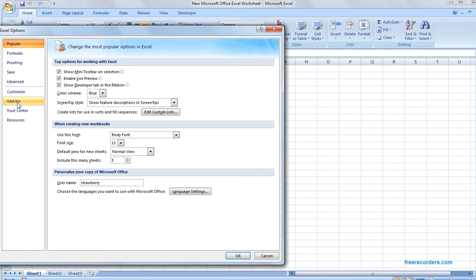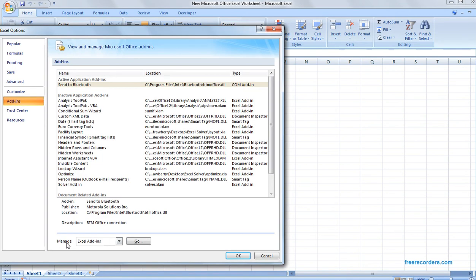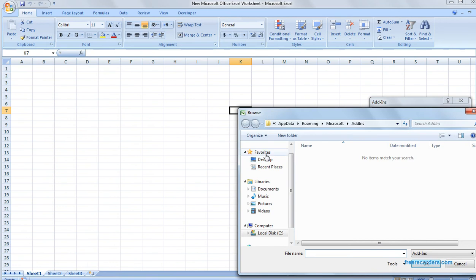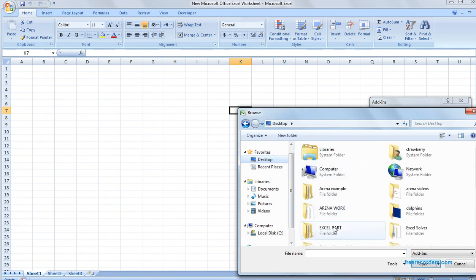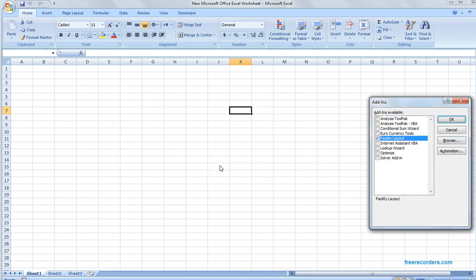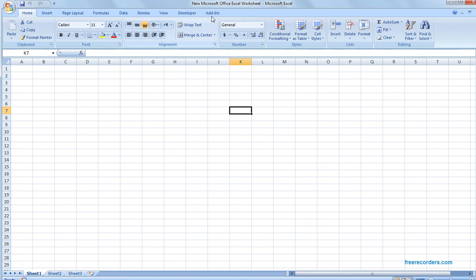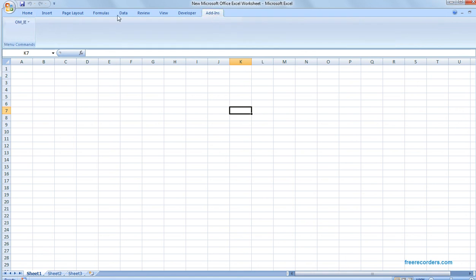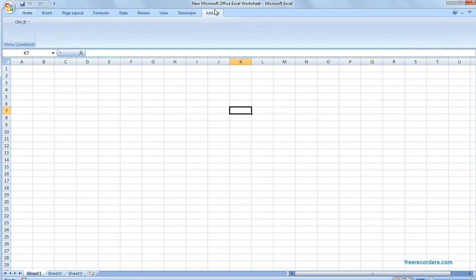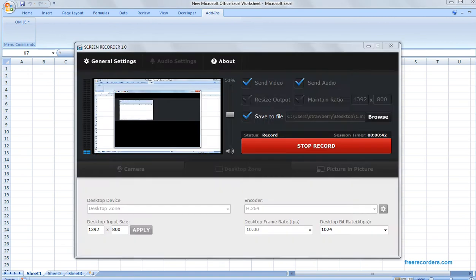Go to Options, then Add-ins, then Manage Excel Add-ins, and select Browse. Go to the desktop and find the Excel solver or whichever add-in you downloaded from the internet — for example, this facility layout add-in. Click OK and the add-in has now been inserted.